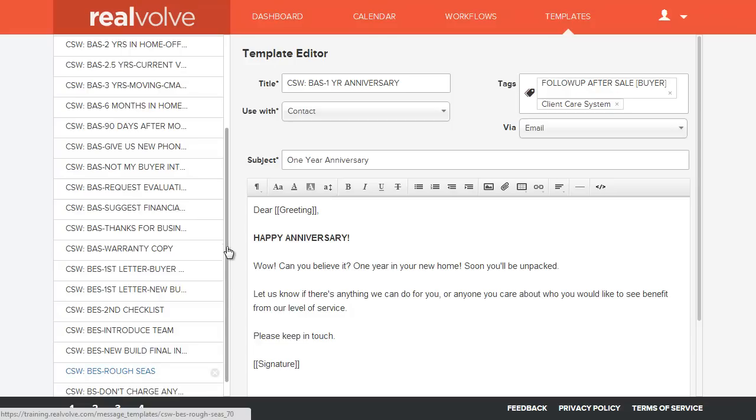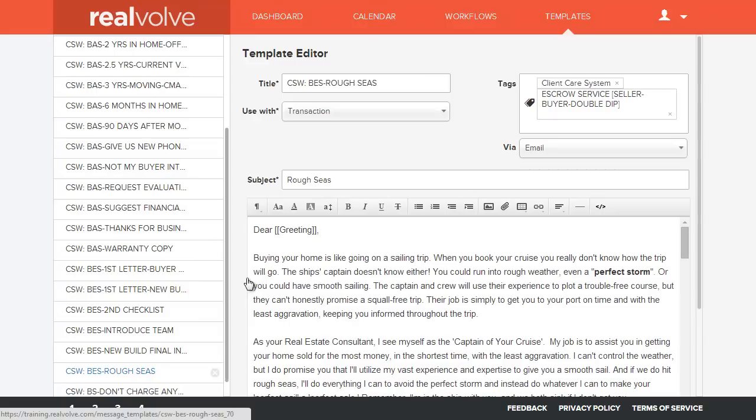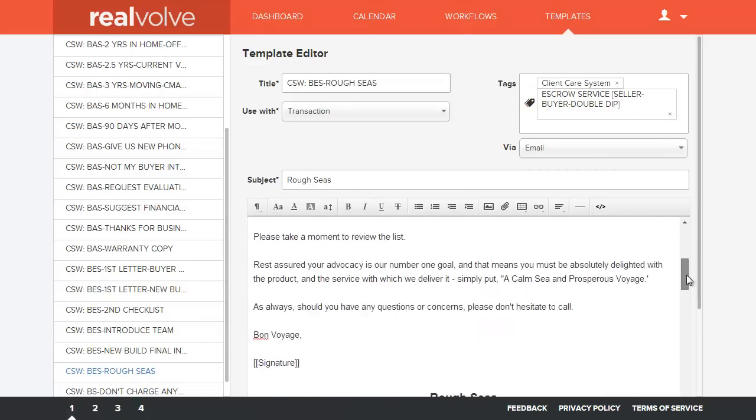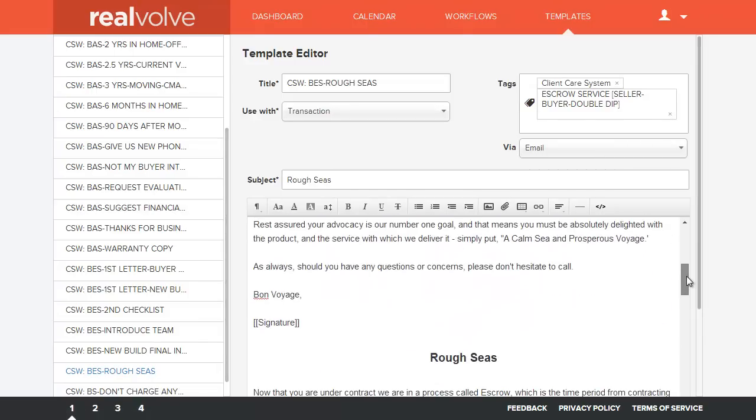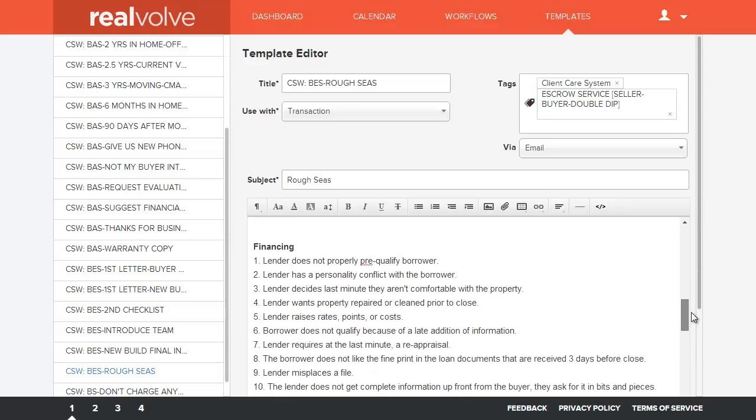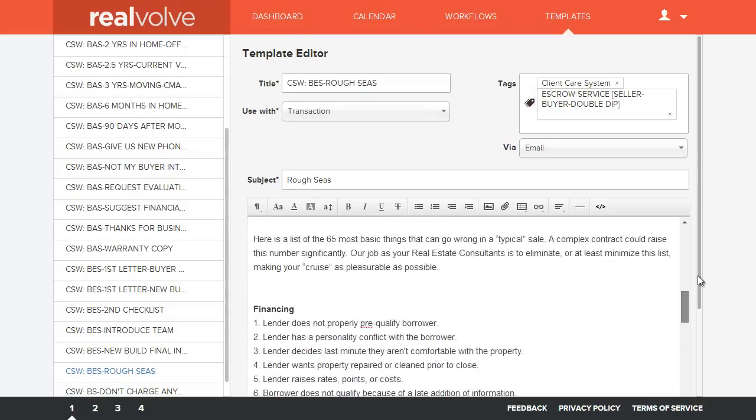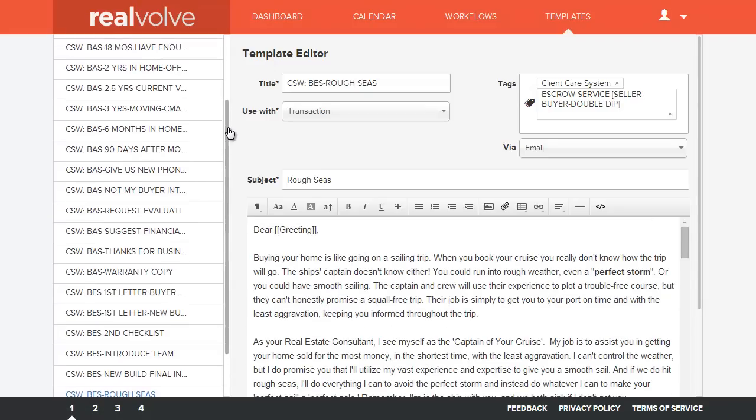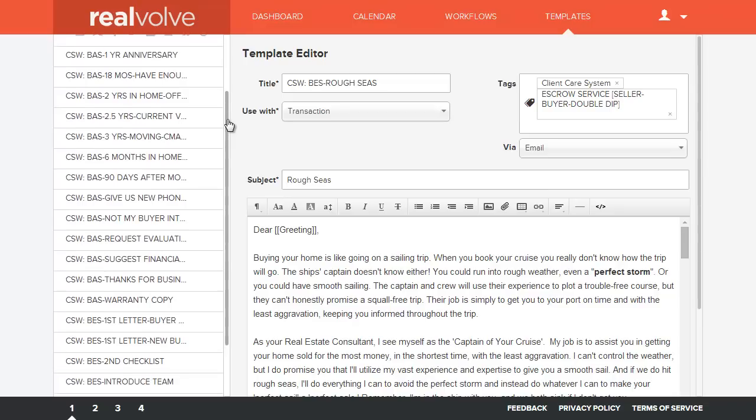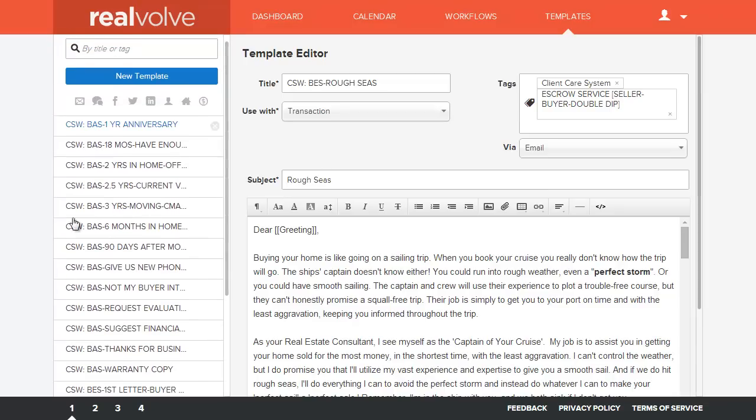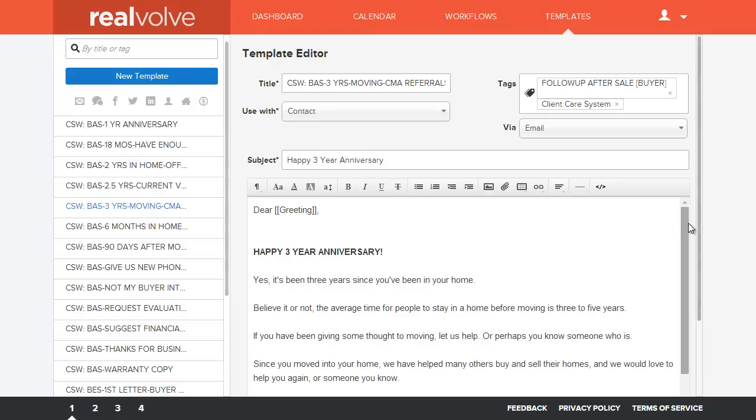A lot of you guys use the rough seas emails. This is talking about all the different problems that you could have throughout the transactional period, all the things that could cause you challenges, or at least cause the buyer or the seller challenges, and informing them ahead of time what kinds of challenges they may have.